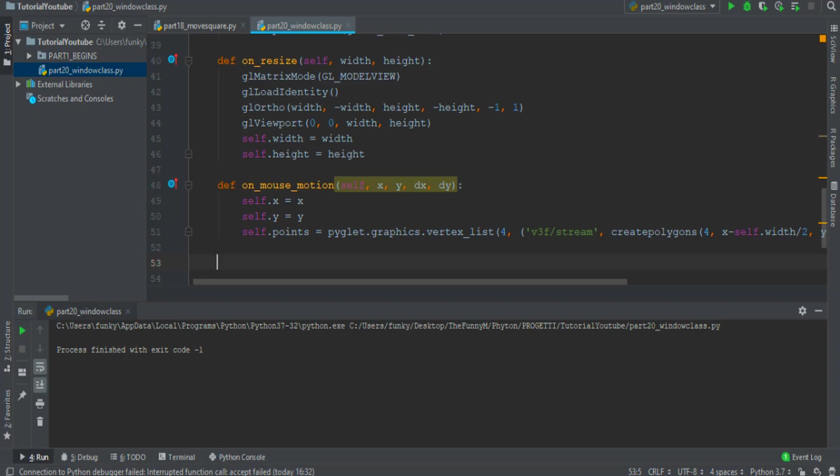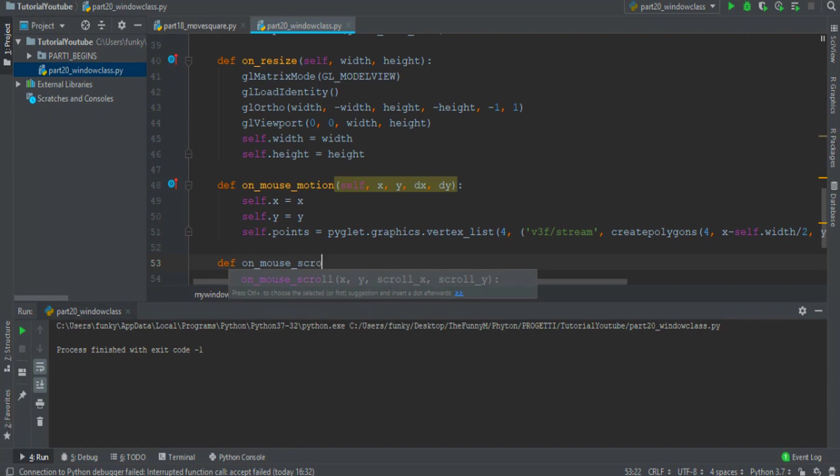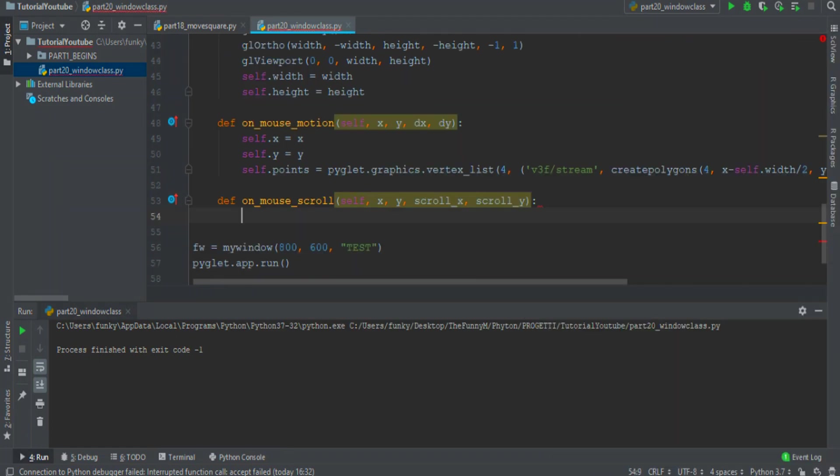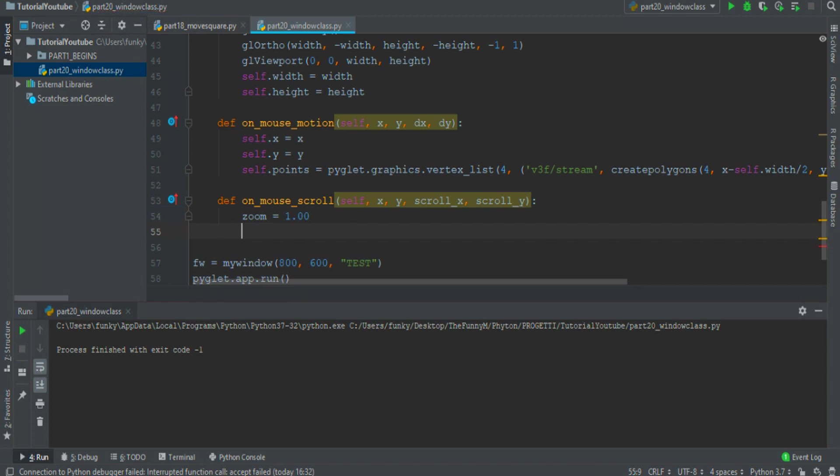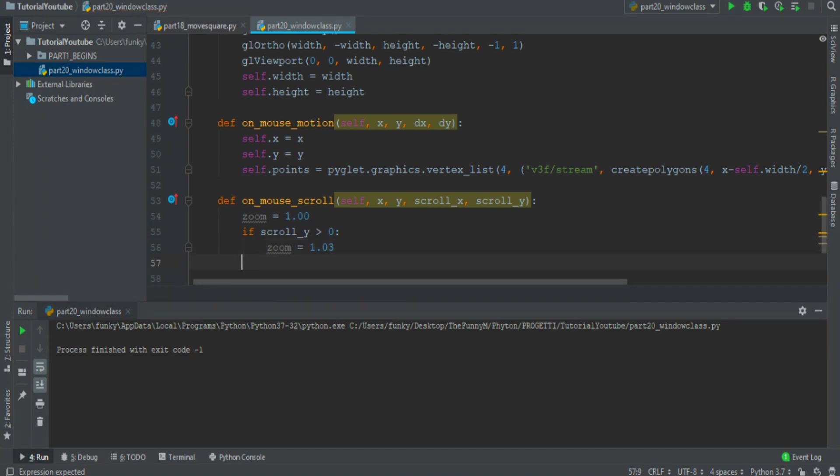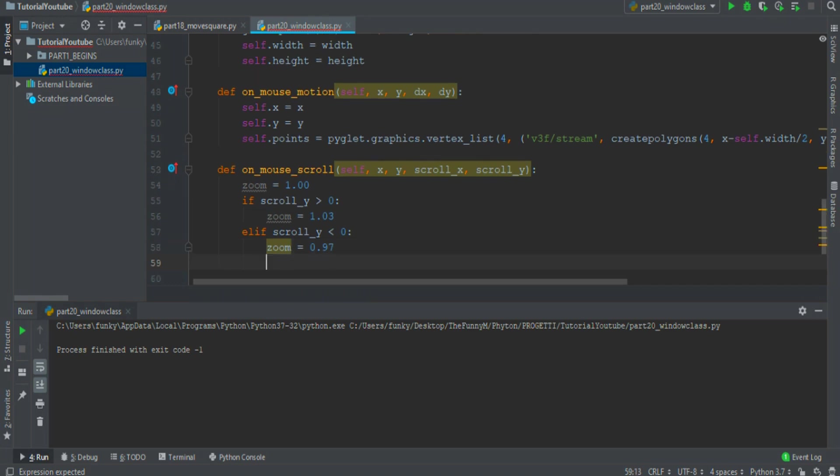The last thing that I want to implement is the zoom with the mouse wheel. Therefore on mouse scroll, if I don't scroll the mouse, the zoom is equal to one. If the scroll variable is positive, then zoom becomes something bigger than one like 1.03. Or if scroll is negative, zoom becomes 0.97.